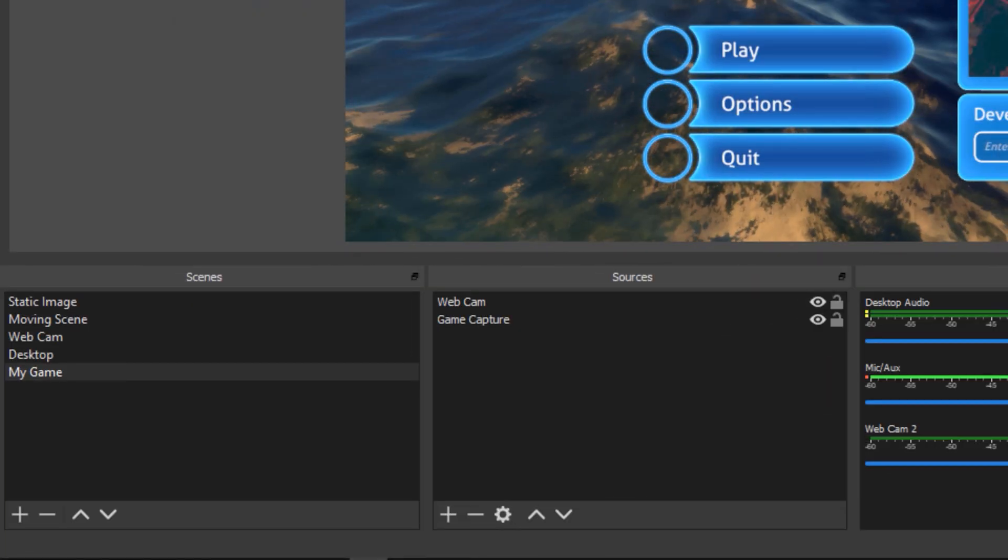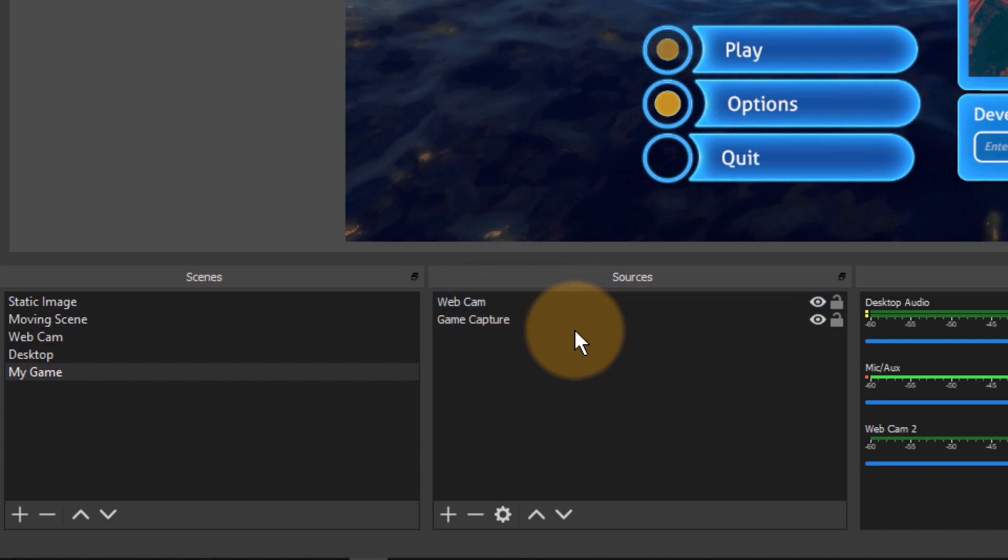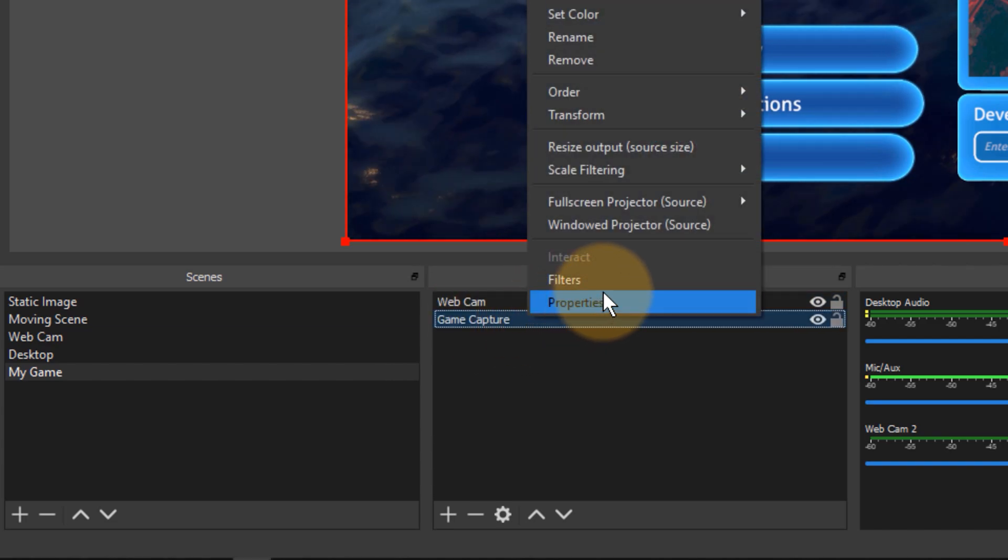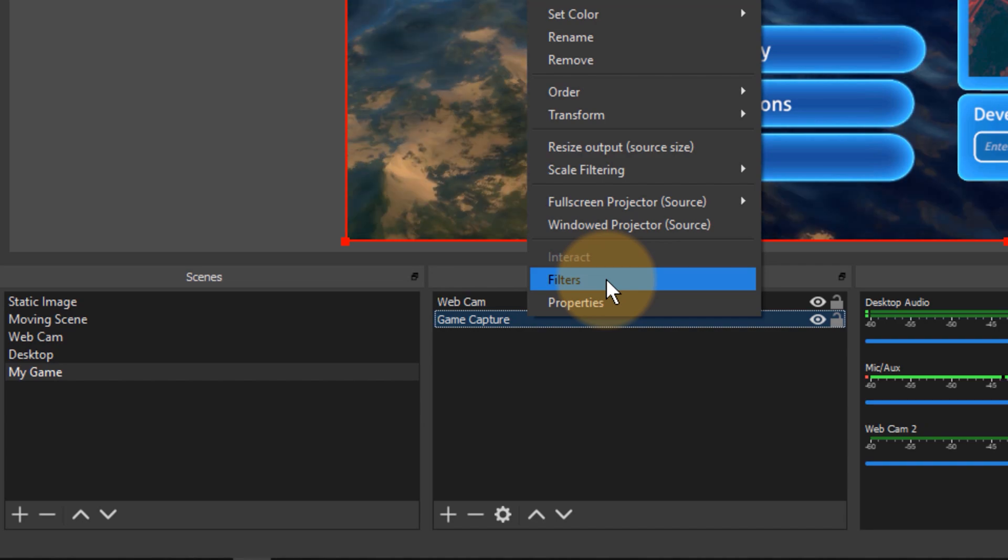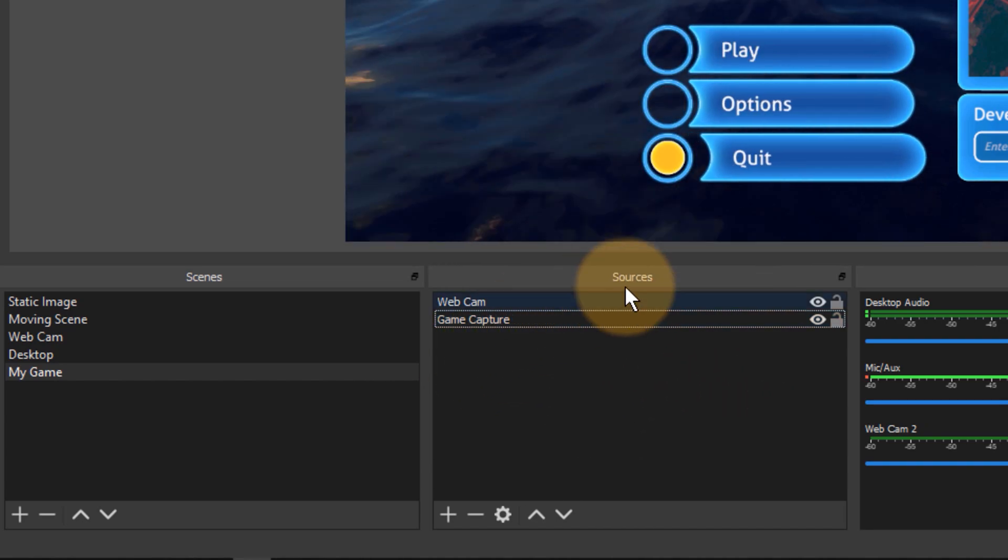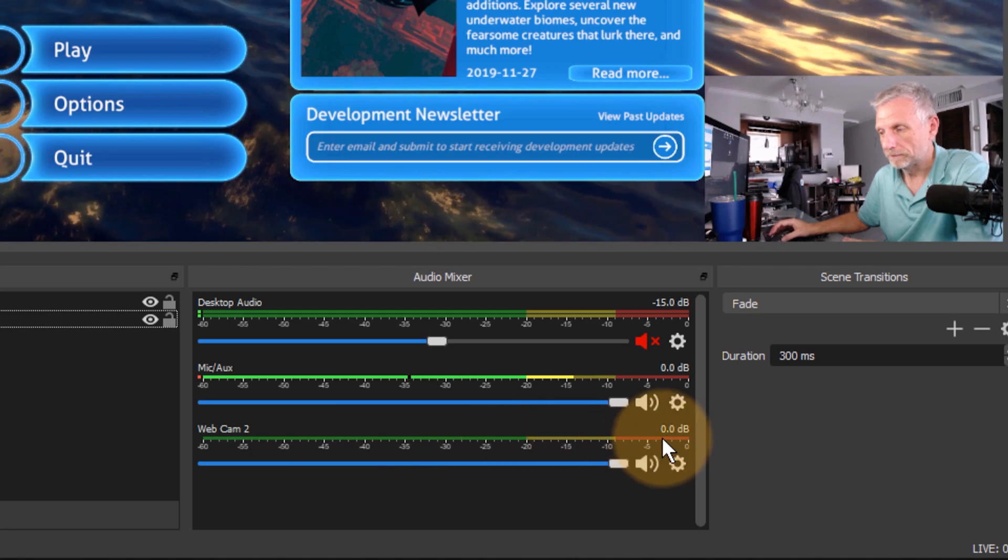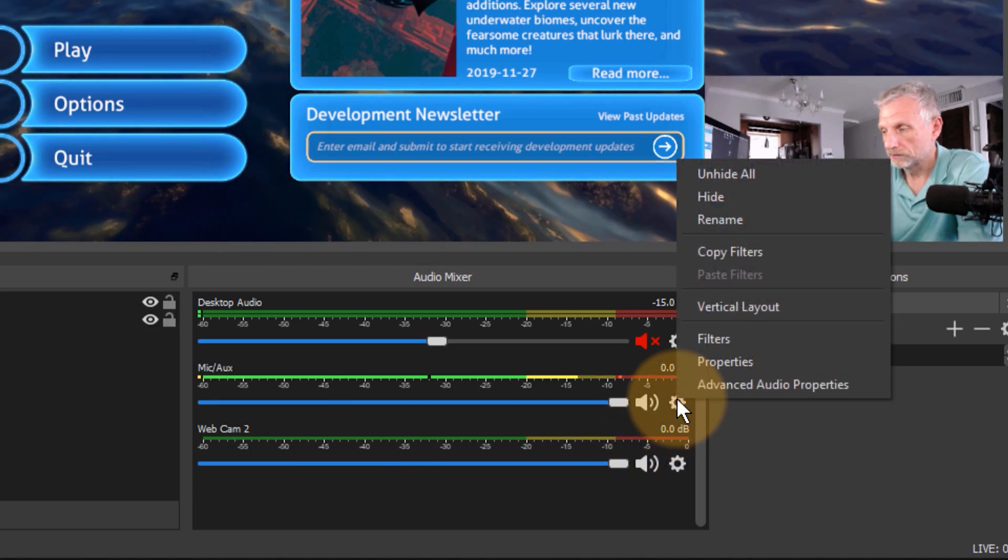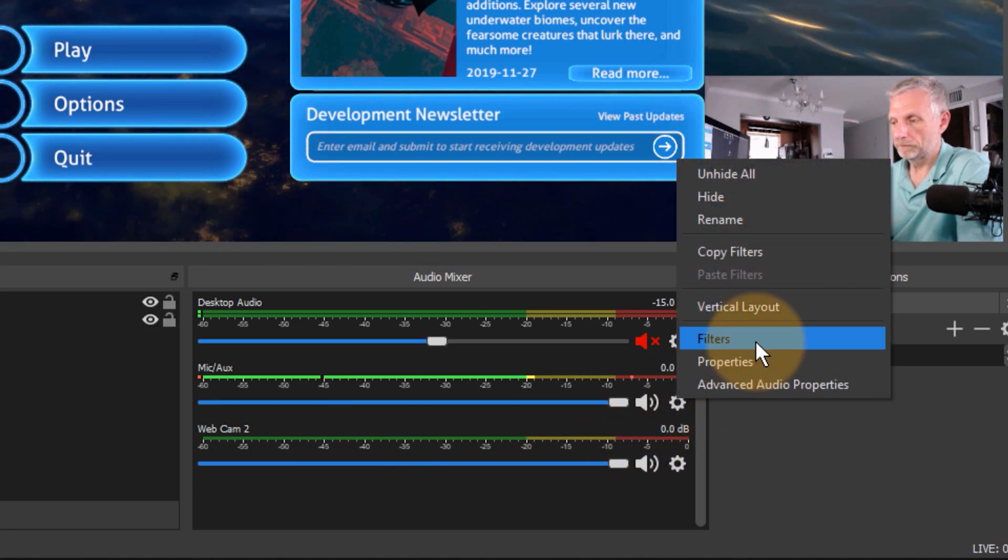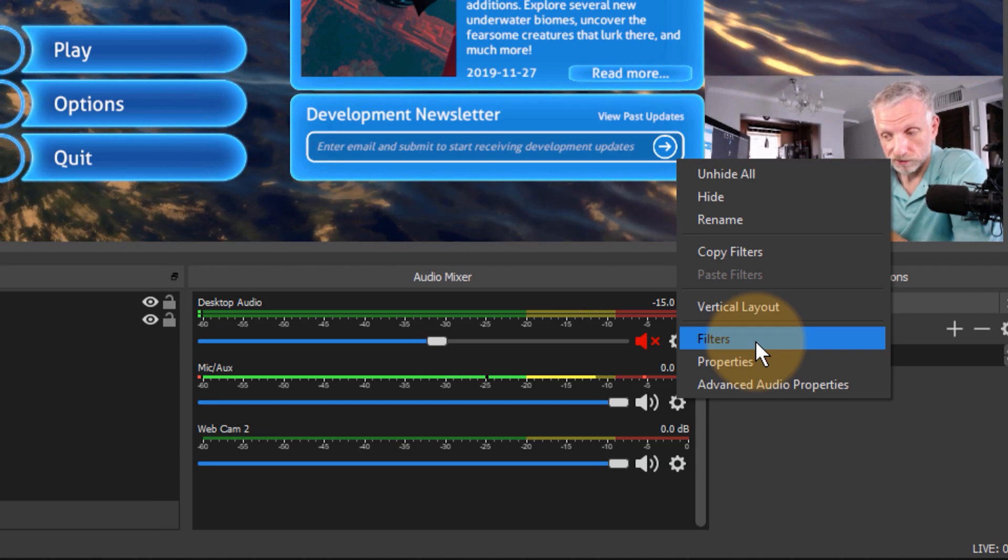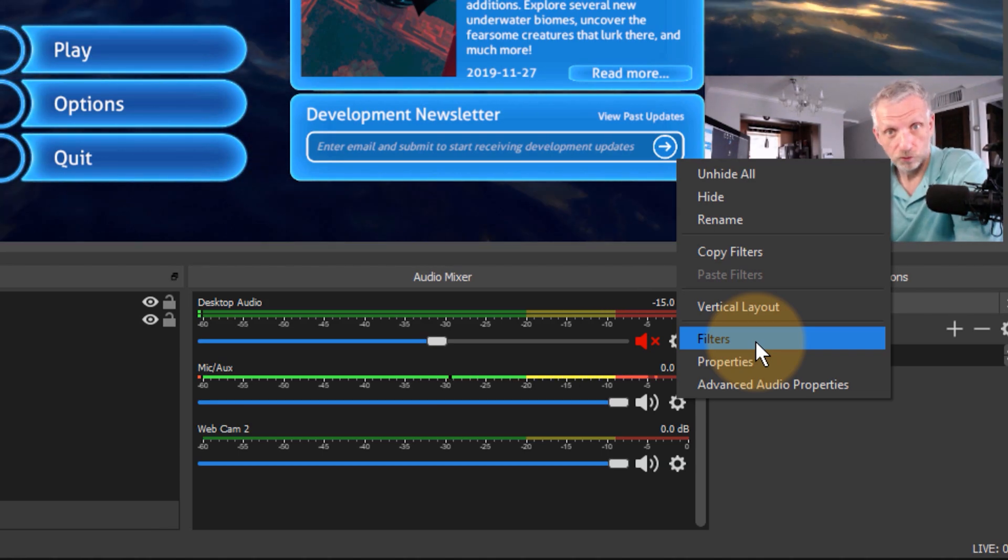Filters are applied to any audio source either by right-clicking on the source and choosing filter, or if the audio source is not in your sources window you can head over to the audio mixer and then click the little cog icon and apply filters from here. I'm going to do that because it is the microphone that I'm currently speaking into that is in question.